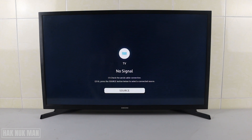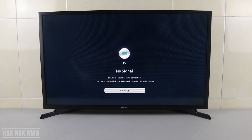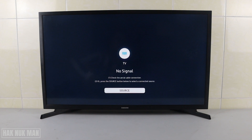Good evening everyone. In today's video I'm going to show you how you can download and install apps on your Samsung Smart TV. Just take note that all the functions, settings, and apps are built-in inside this Samsung Smart TV. The only thing that you need to have is a Samsung account, and you can create one by yourself — I will put a link in the description on how you can create a Samsung account.